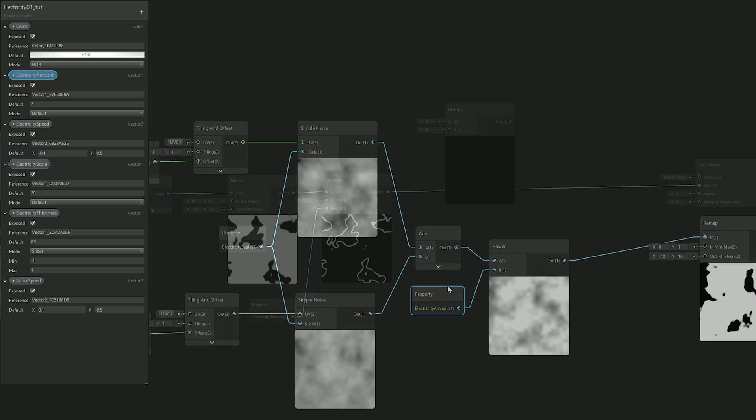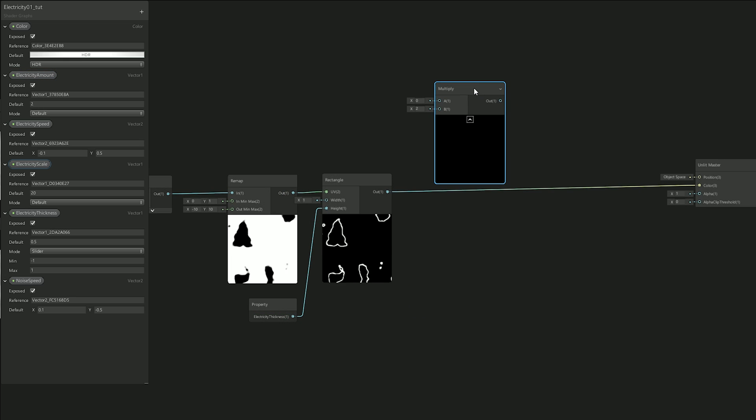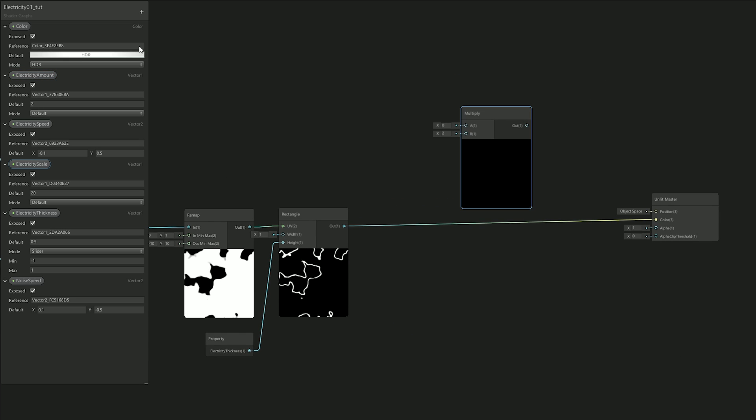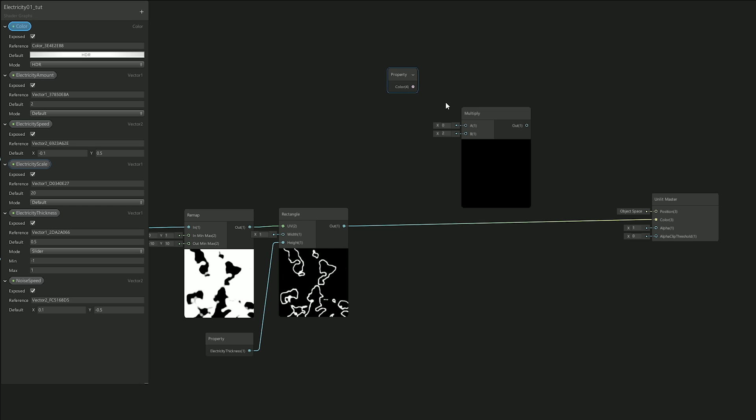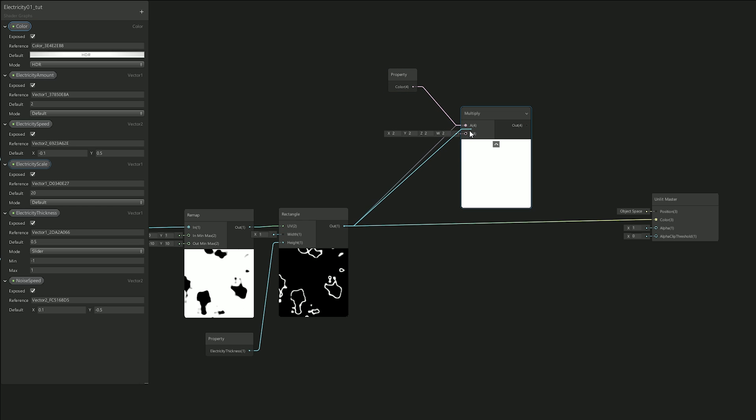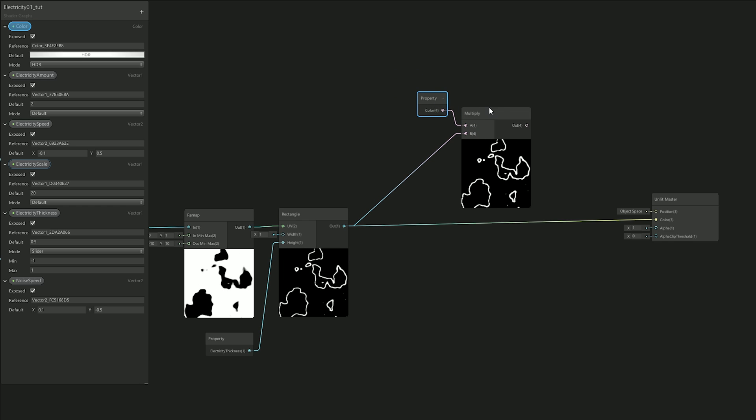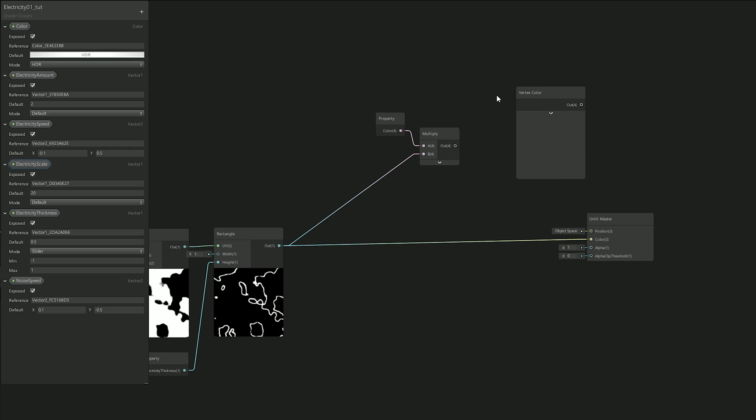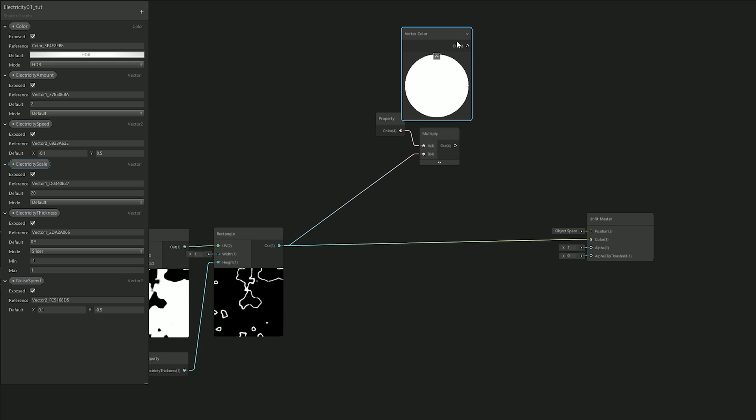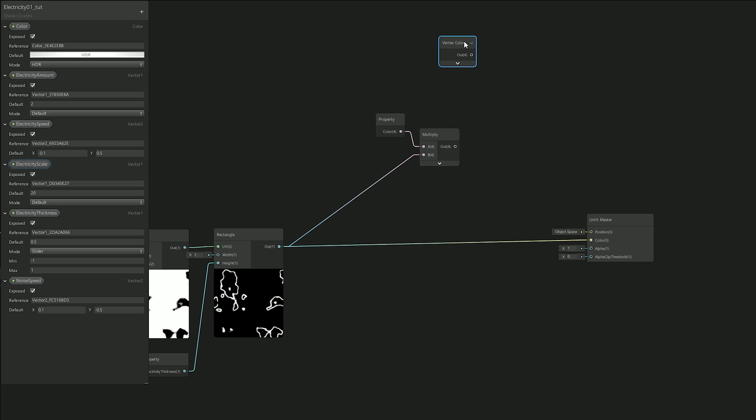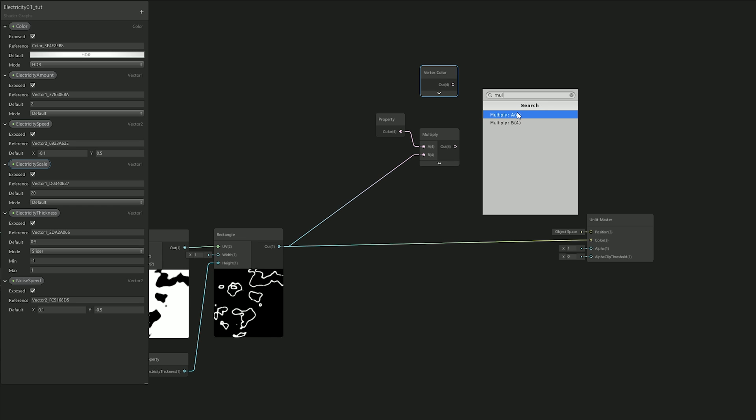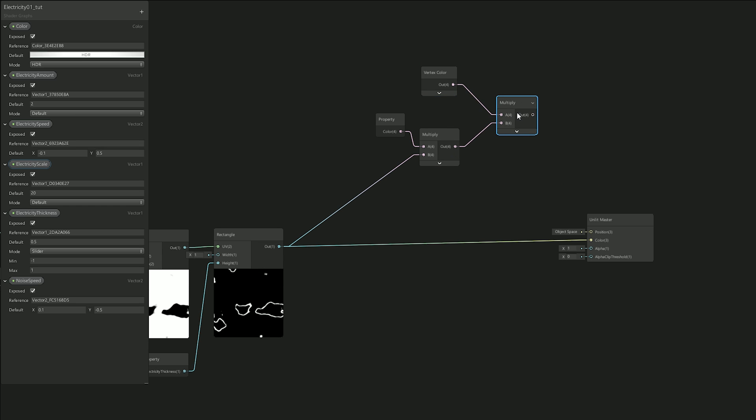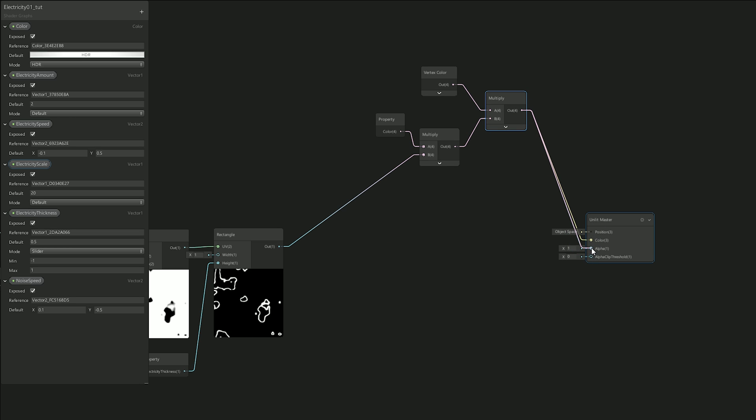So now, I just needed to add color to this shader. And basically, I multiplied this output with the color. And since I knew I wanted to control the color with the particle system, I also added a vertex node, which is going to be multiplied with this. And then, all I needed was to connect it to the color and to the alpha input. Just like this.